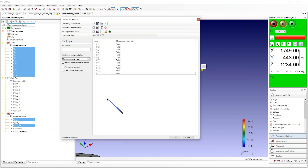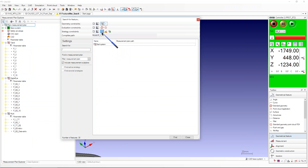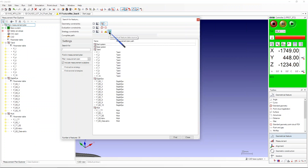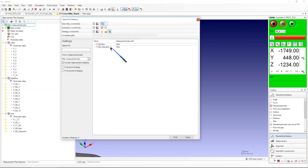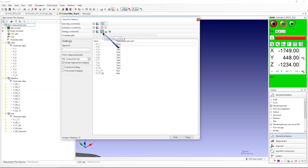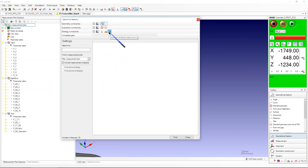The other way around, you can filter to see only eagle eye features, or features that have a data source from geometrical features — it shows only those two, for example. So it's possible to sort by measurement strategy: tactile, eagle eye, or data source.